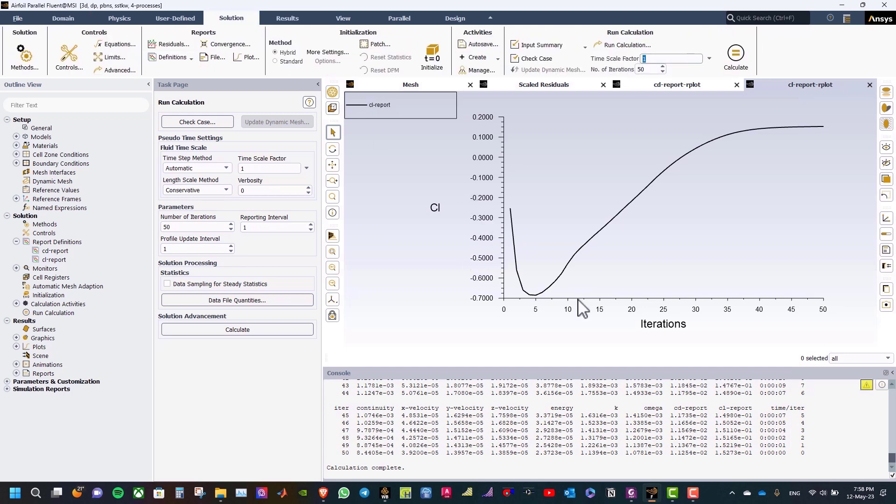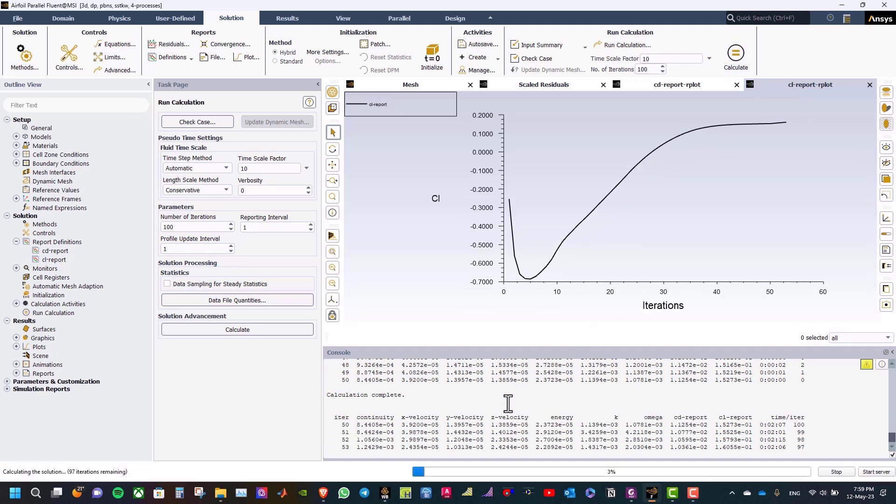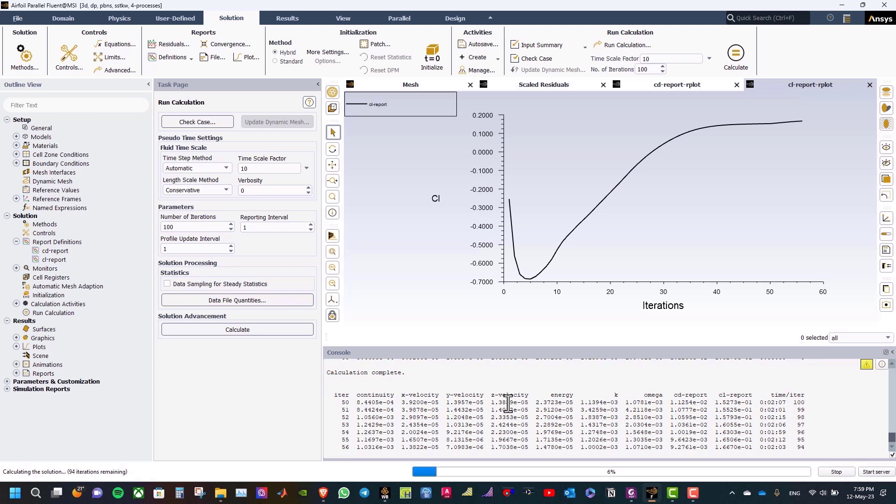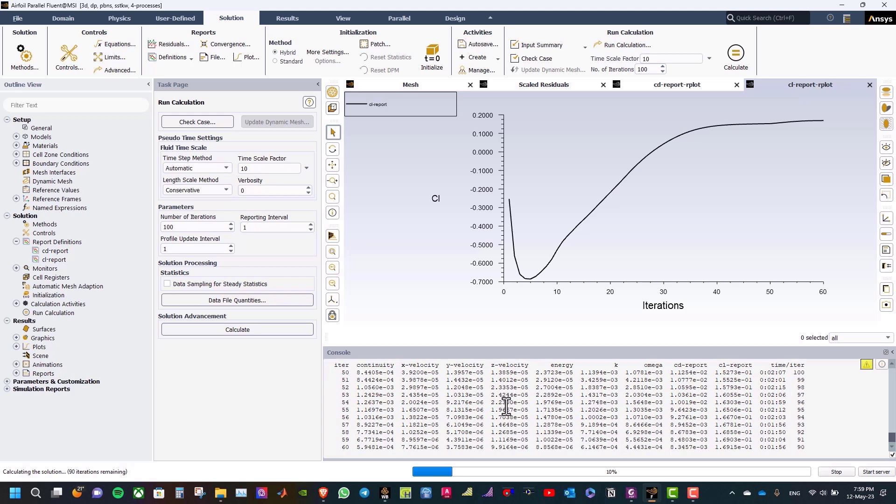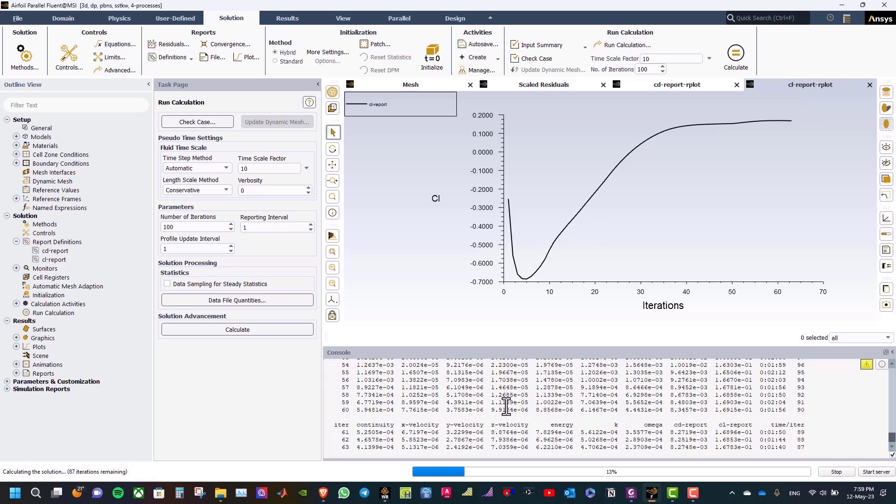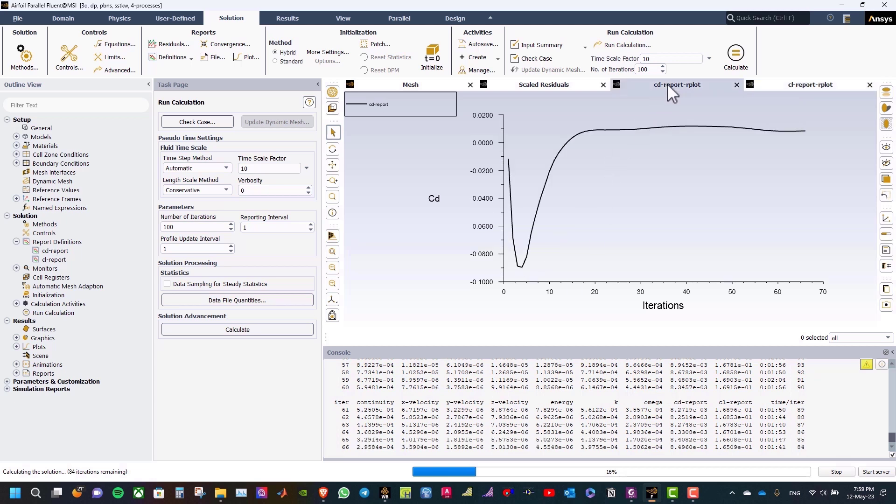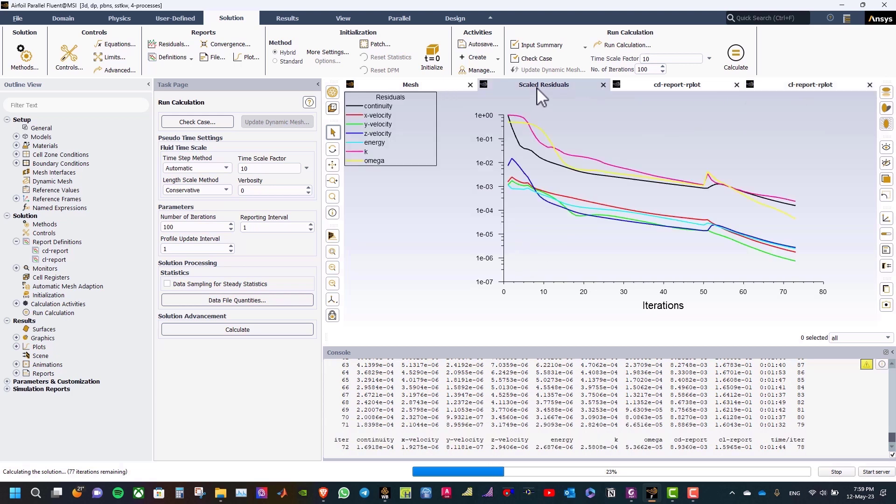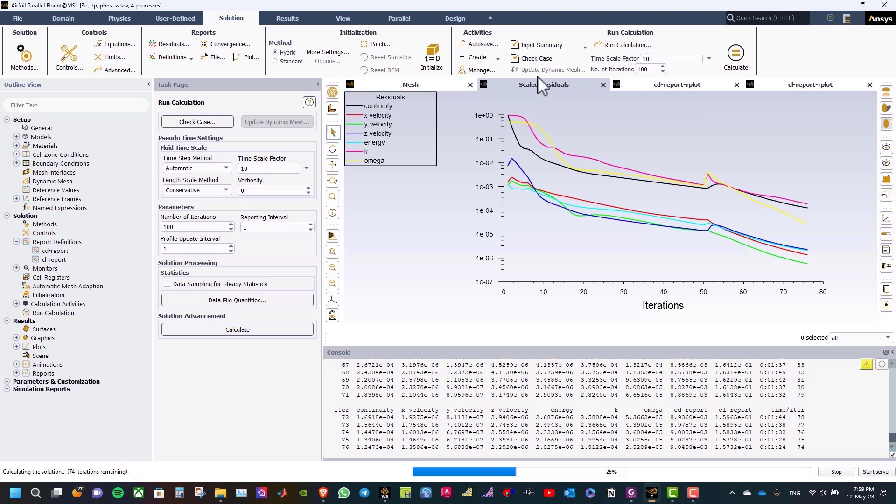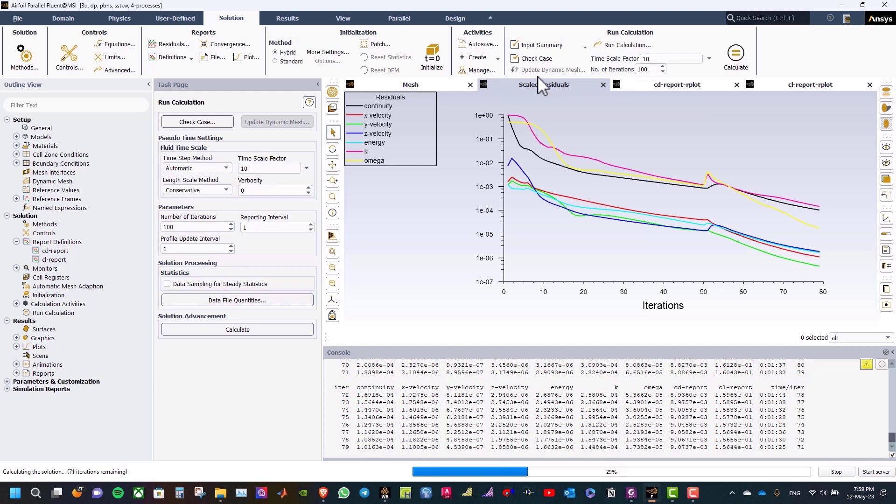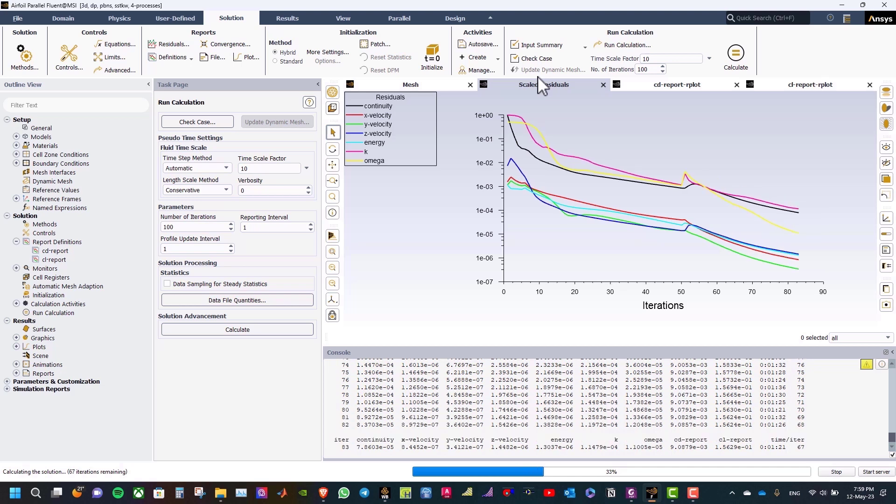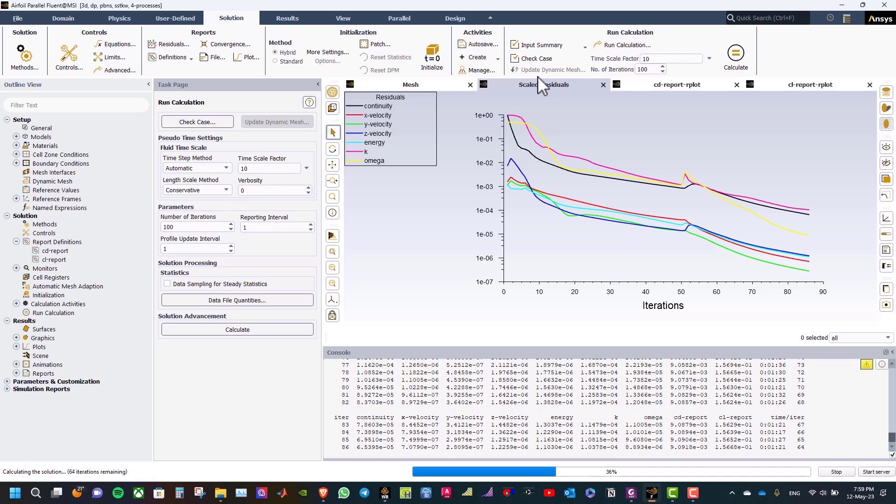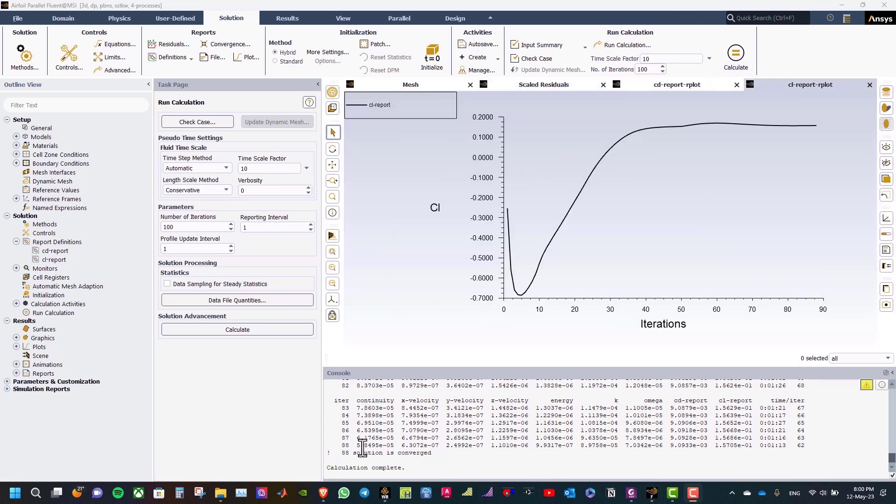Now, change the time scale factor to 10 and the number of iterations 100 iterations. And then click calculate. As you can see, the solution is converged at 88 iterations.